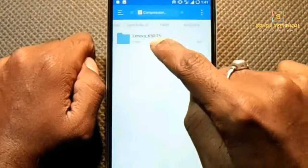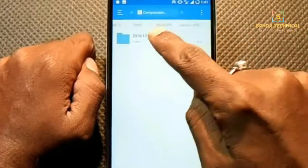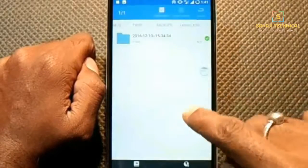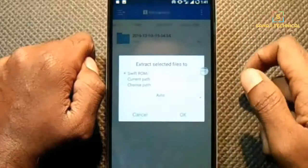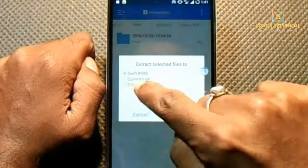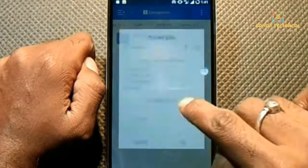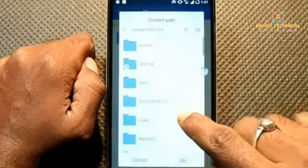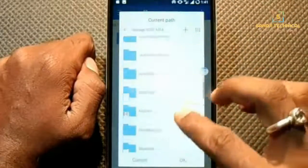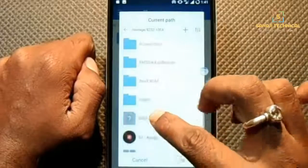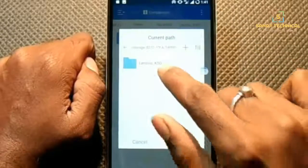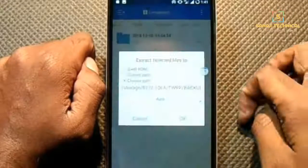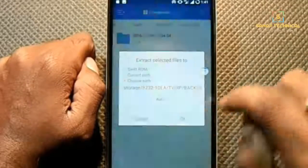Go to TWRP backups, then the Linok50 folder. Select this folder and extract it. Choose the path, select your SD card, go to the TWRP folder, then backups, then Linok50, and paste it here.